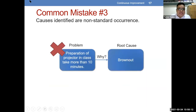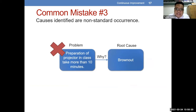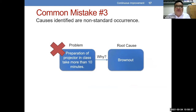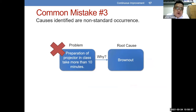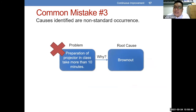Third common mistake: causes identified are non-standard occurrence. Sample problem — preparation of projector in class takes more than 10 minutes. Ang in-identify niyang reason: brownout kaya daw hindi nangyari yun. Pagkakaroon naman ng brownout, hindi naman siya madalas nangyayari. Parang sa sample natin ng pagpapasa ng report — kung ililagay mo agad na root cause ay naputulan ng kuryente, hindi po pwede, kasi hindi naman standard occurrence yun. Kung hindi siya standard occurrence, hindi po siya pwede i-declare as root cause.